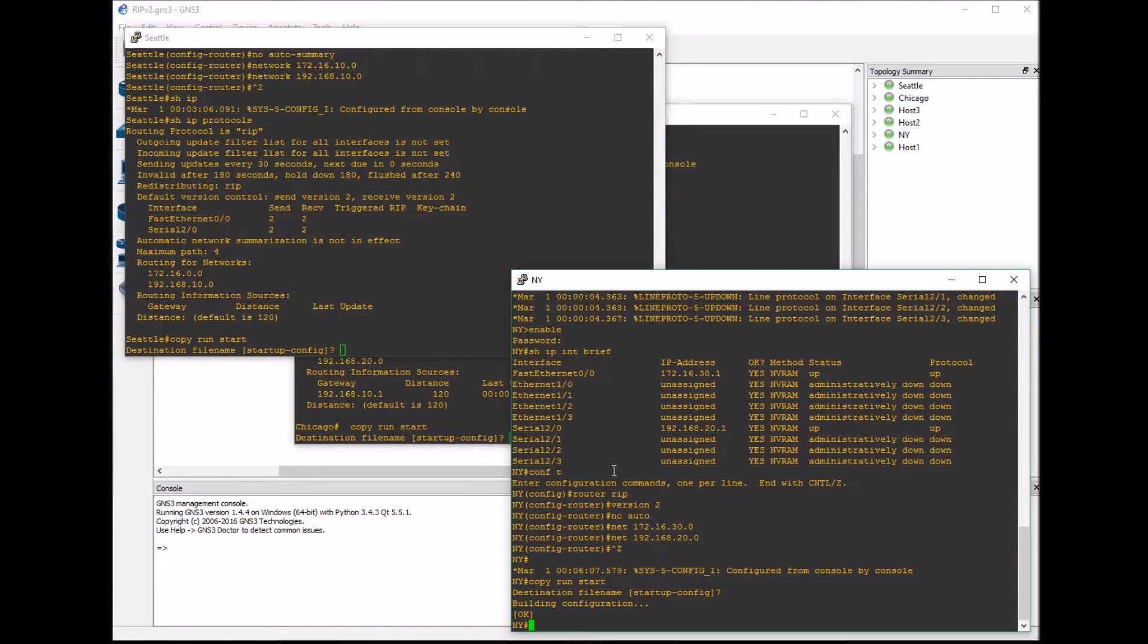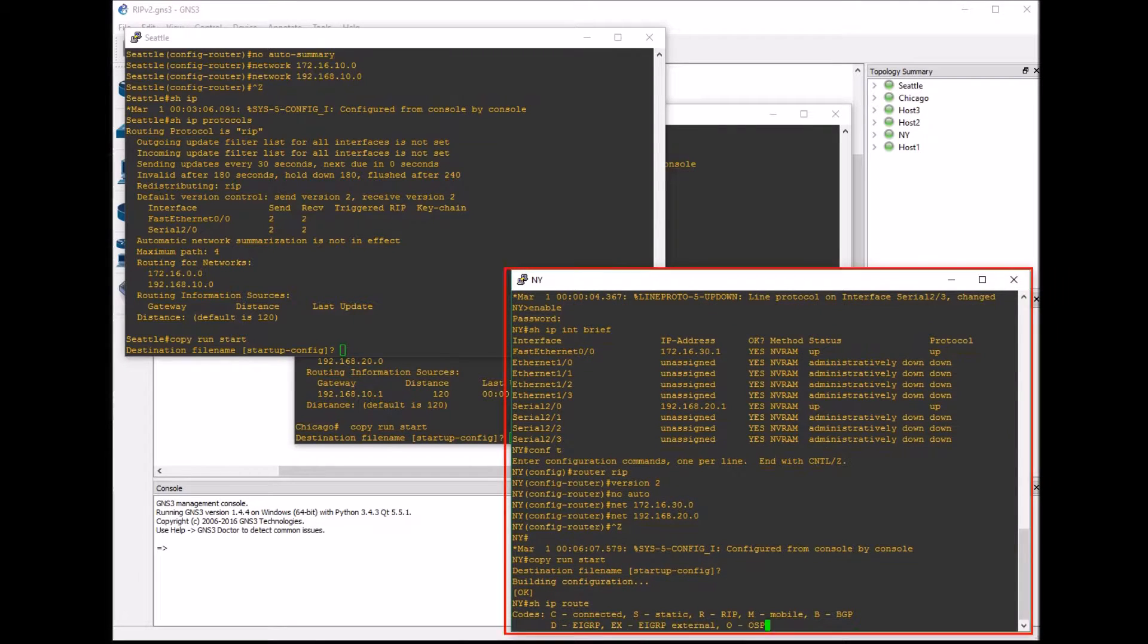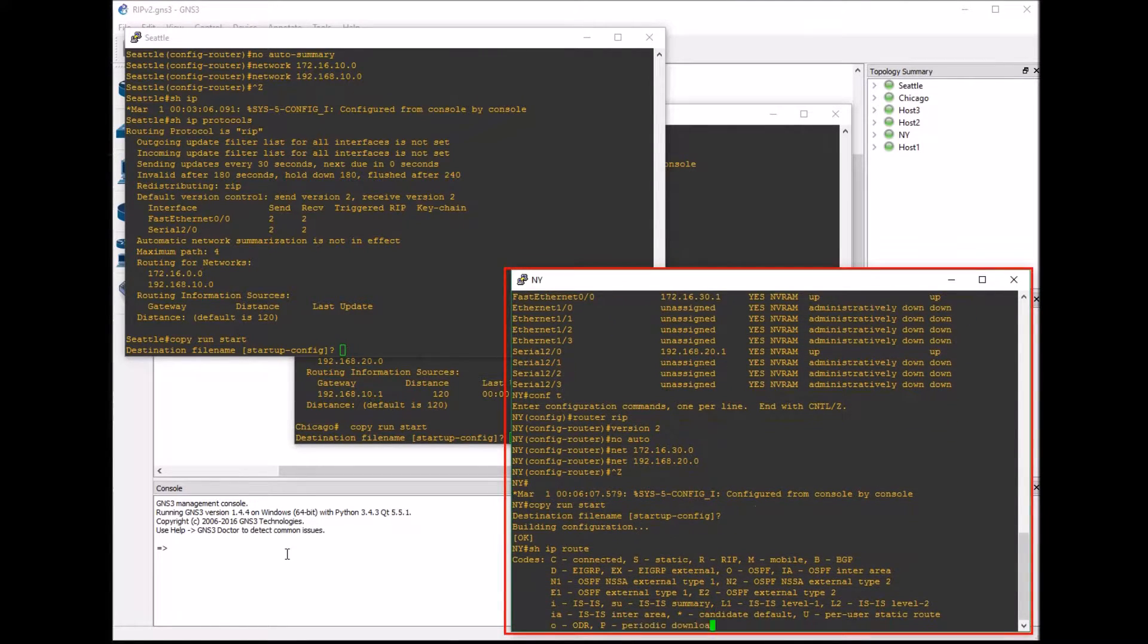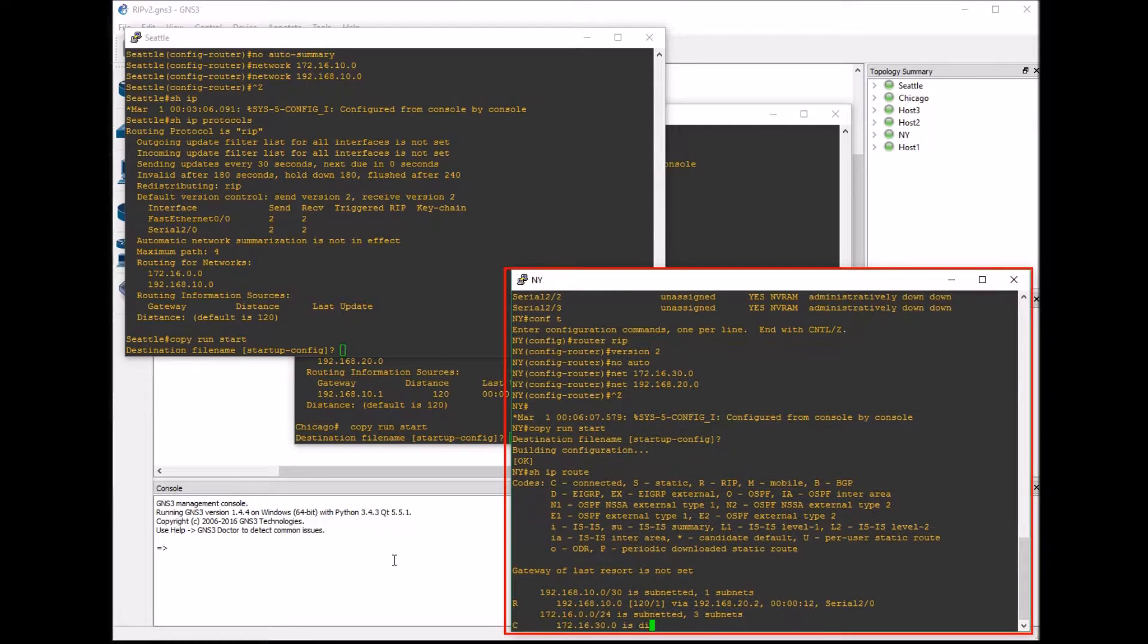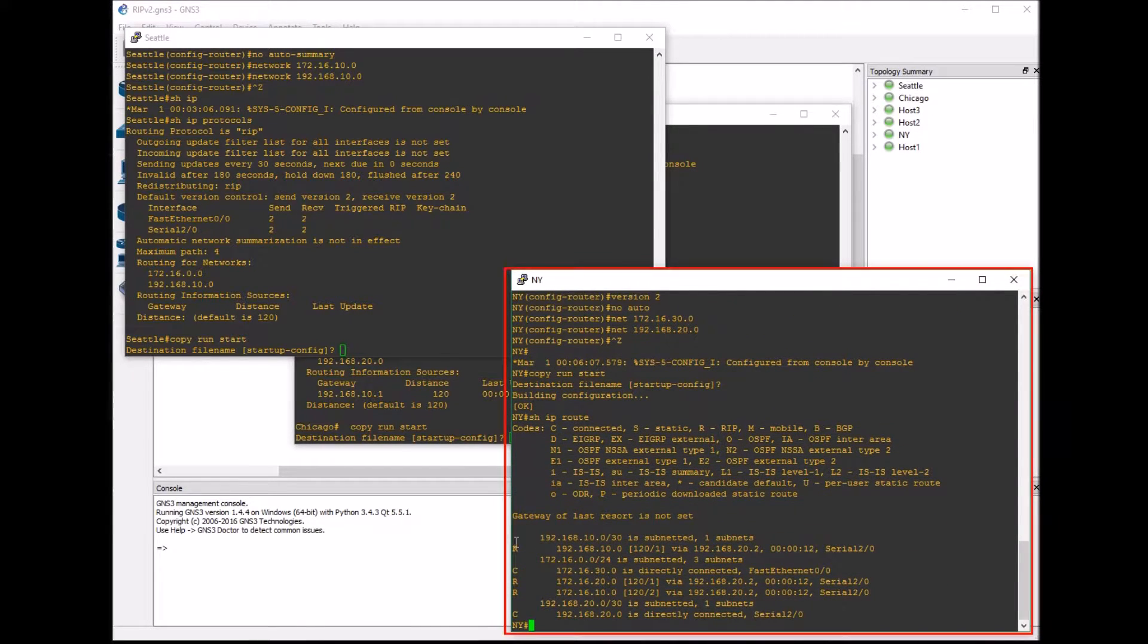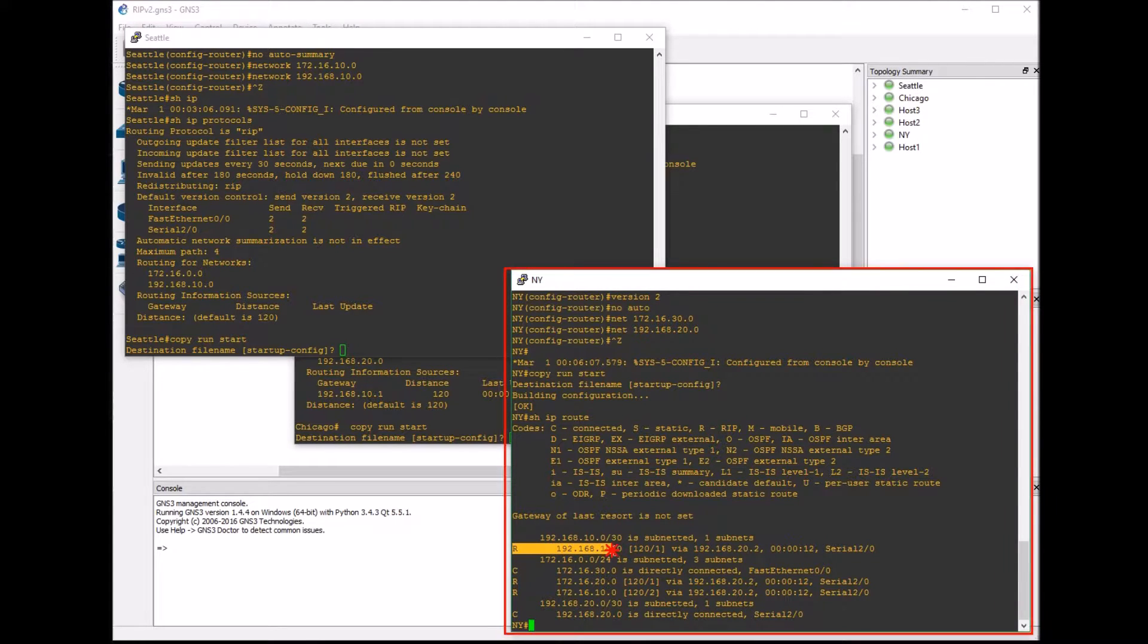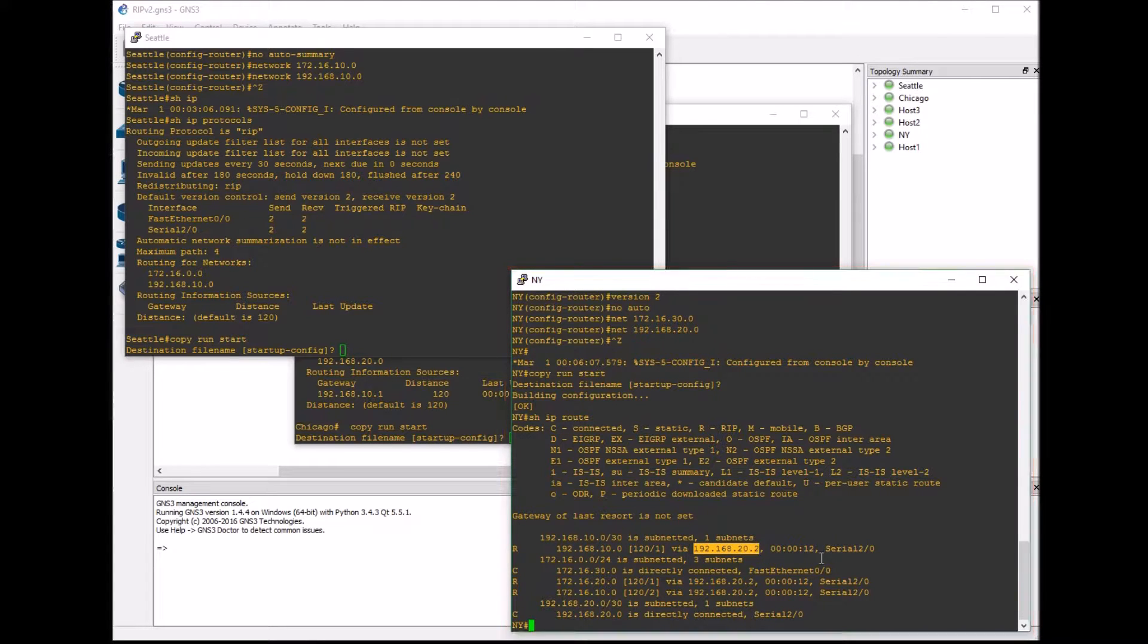Now we can start testing our configuration and see if it's working. I want to show you the routing table now after we've added all of our RIP configuration to each router. We should have an entry for each one of these subnets. You can see the label R for RIP and it gives the information. This is important to be able to read the routing table for these kind of questions.